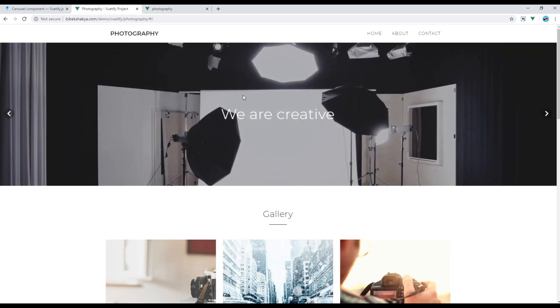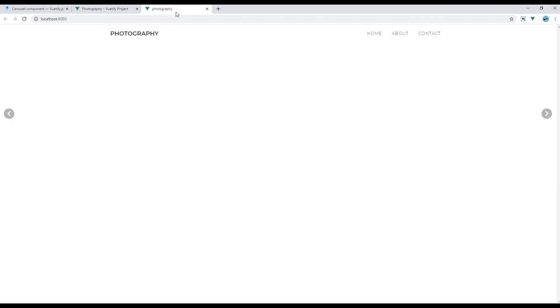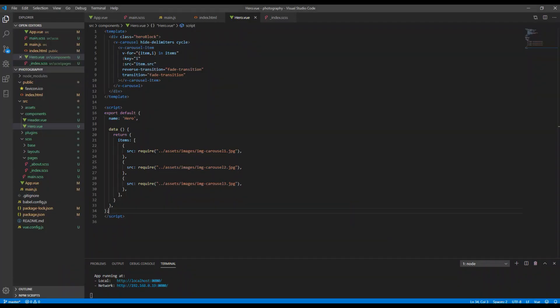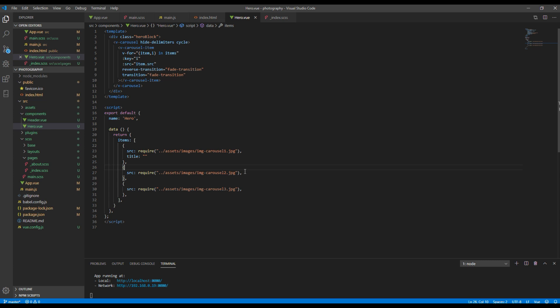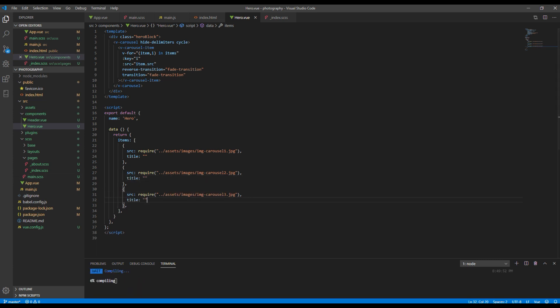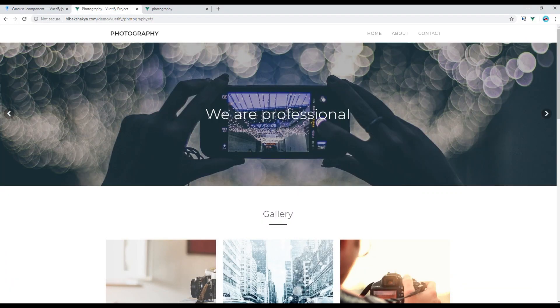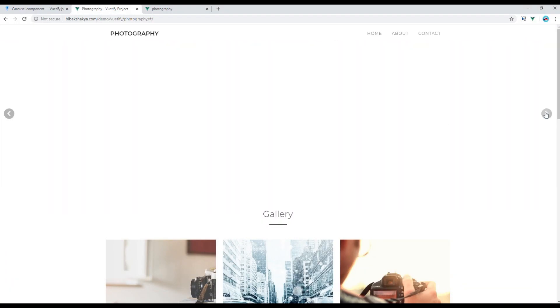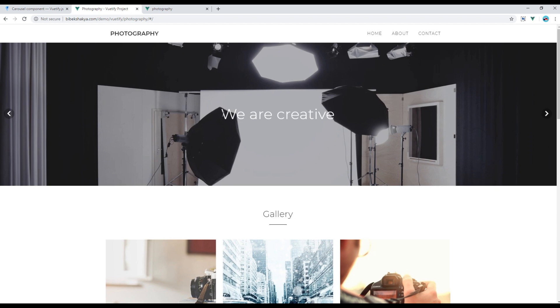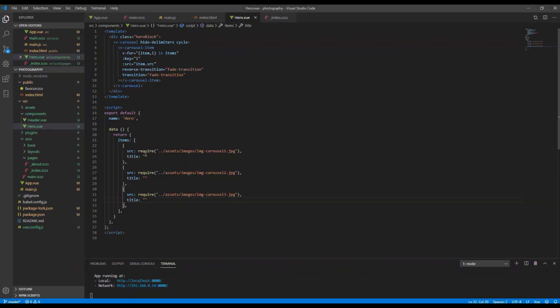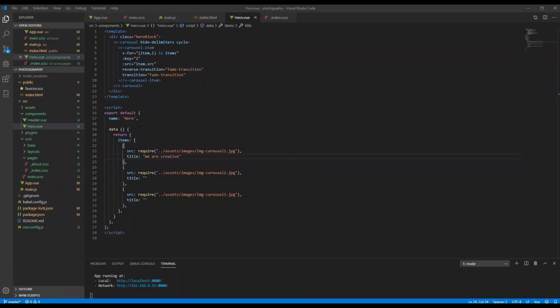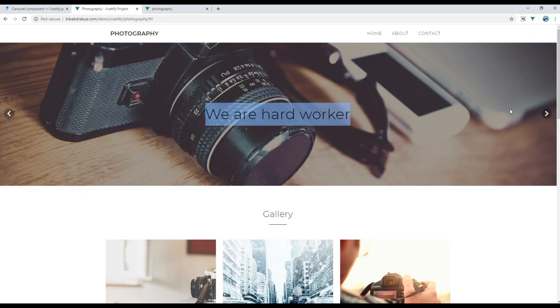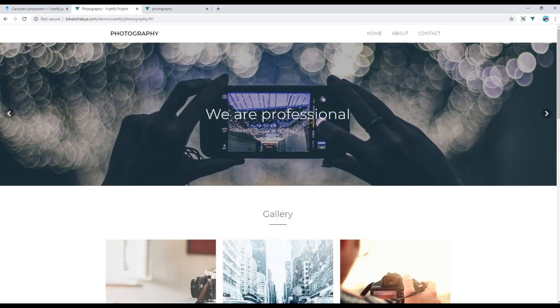According to the design we have to add title in our carousel. So add title in items object. This is the first title, second title, and third title.